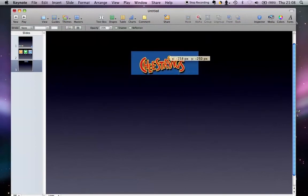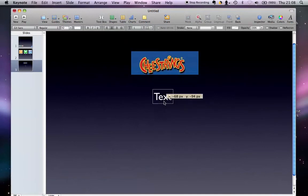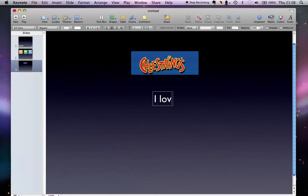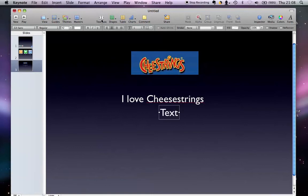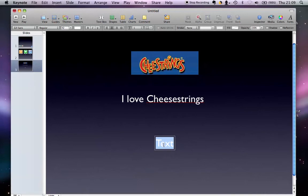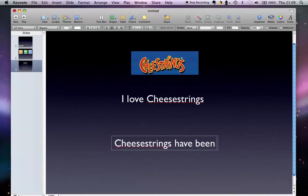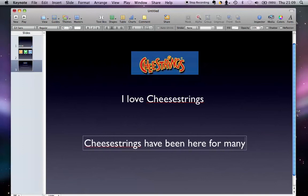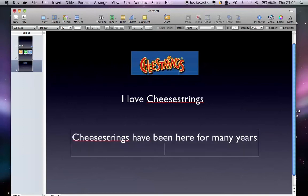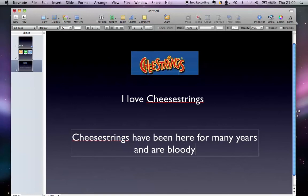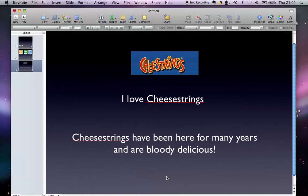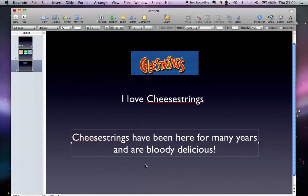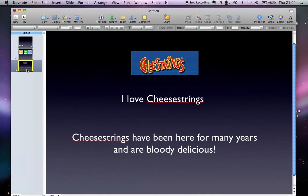This is the same magic move again. So if Cheesestrings is there, I've got text that says, for example, I love Cheesestrings. Also a text box at the bottom - Cheesestrings have been here for many years and are bloody delicious. Anyway, the reason I'm using Cheesestrings is because I did a project on Cheesestrings. I'm kind of making friends with the idea, but whatever, this is to show you guys.